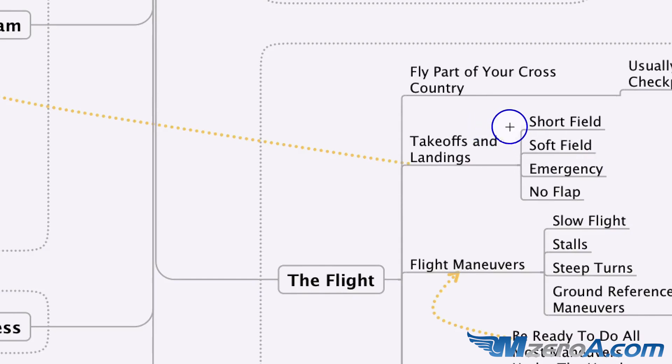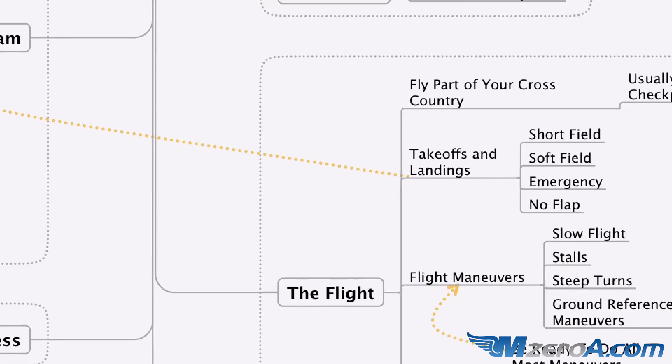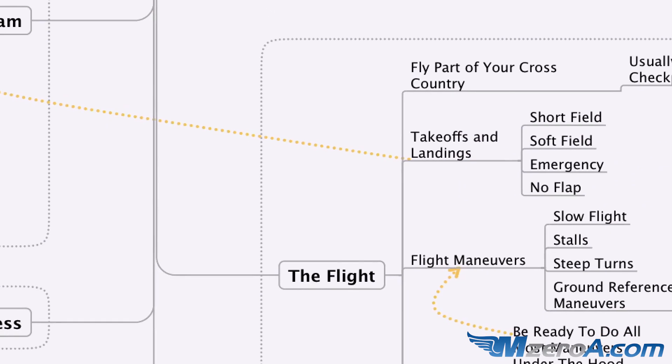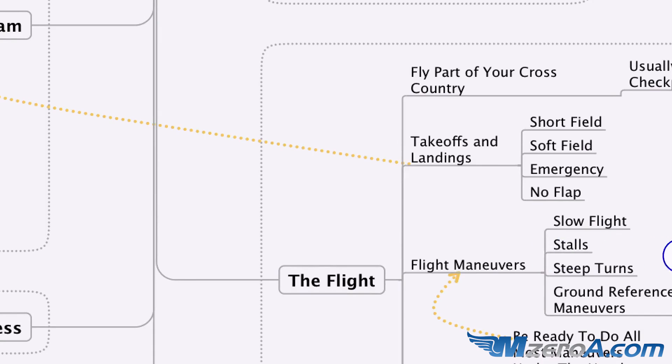Takeoffs and landings, short field, soft field, emergency, no flap. Have you practiced these recently? The flight maneuvers, slow flight, stalls, steep turns, ground reference maneuvers.